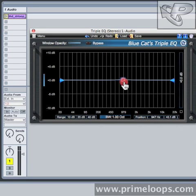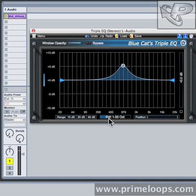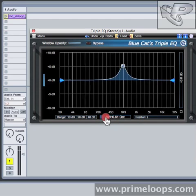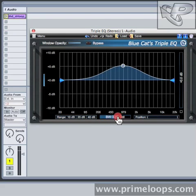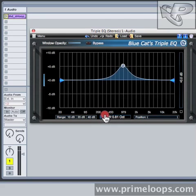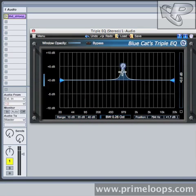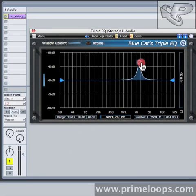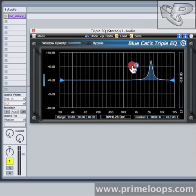Not only that, but this band also allows you to define the bandwidth, or how wide a band of frequencies it will actually affect. So as you can see with a narrower bandwidth, I'm only affecting a small range of frequencies. And this is good when you want to perform surgical cuts or boosts at certain places in your sound.